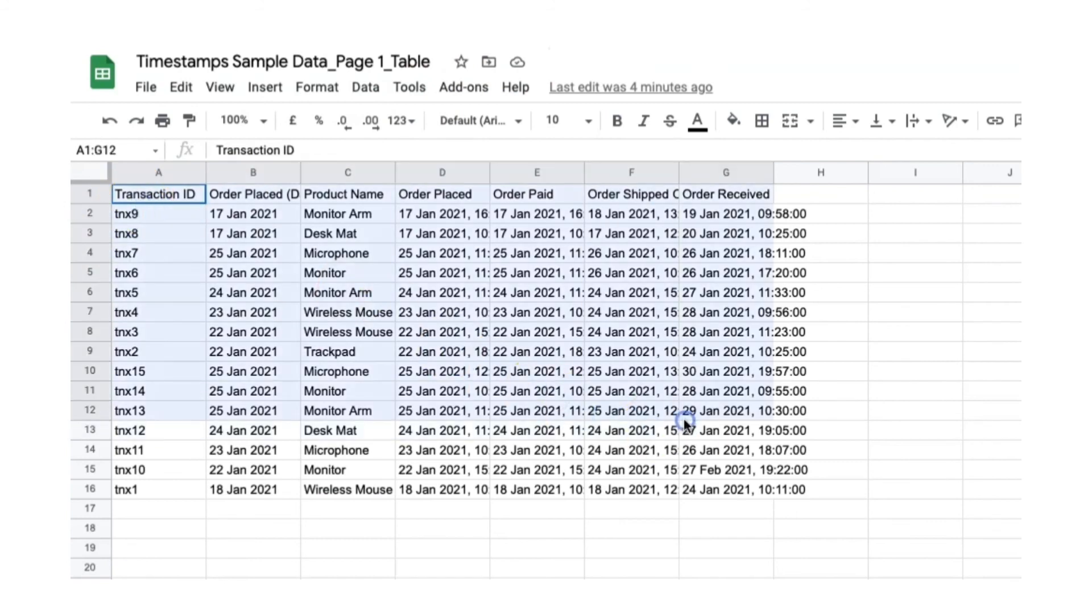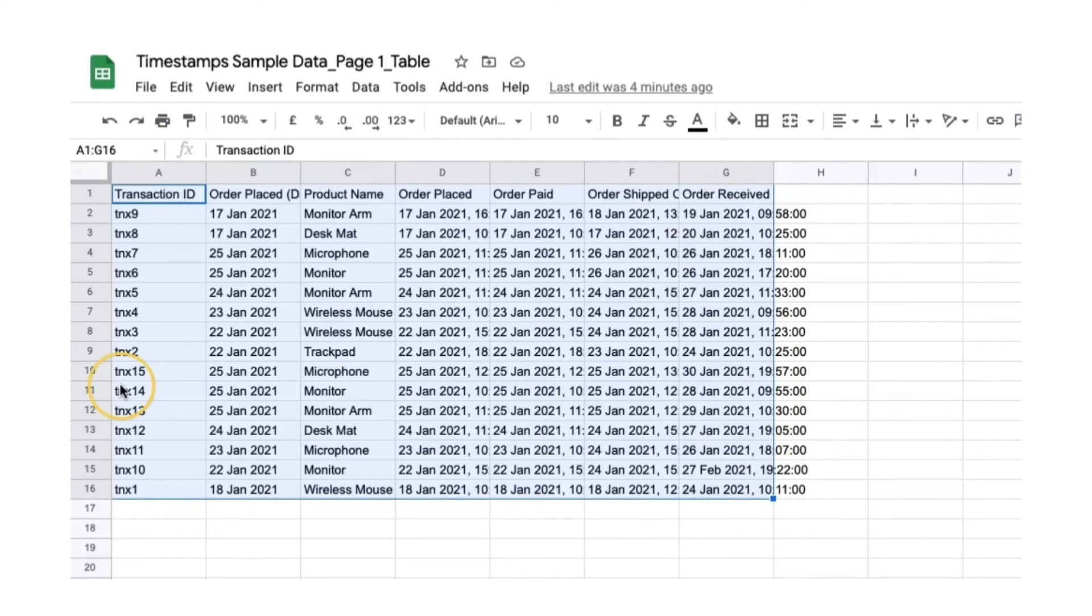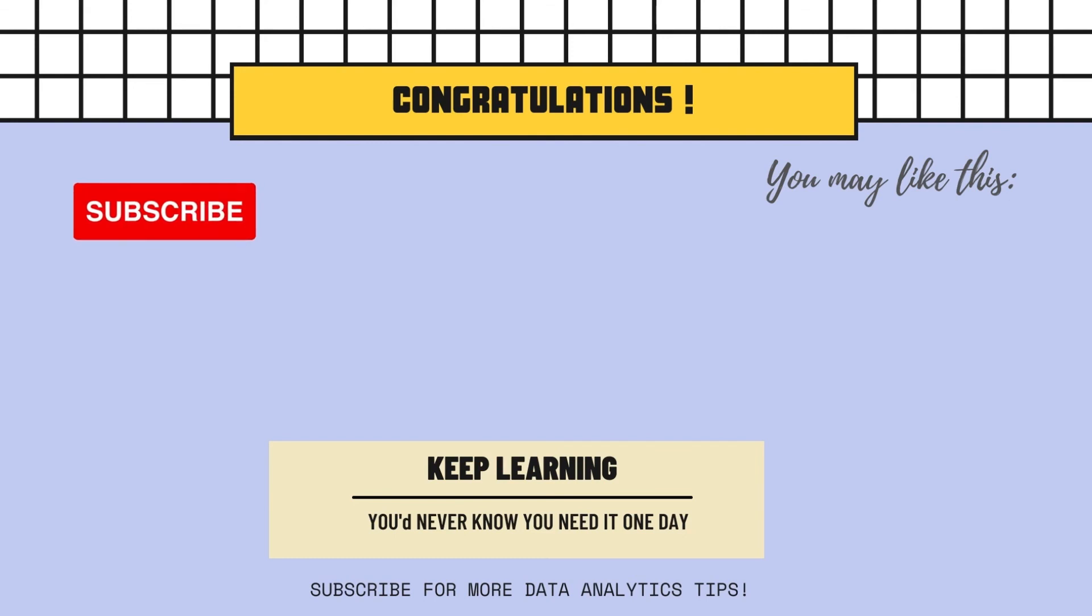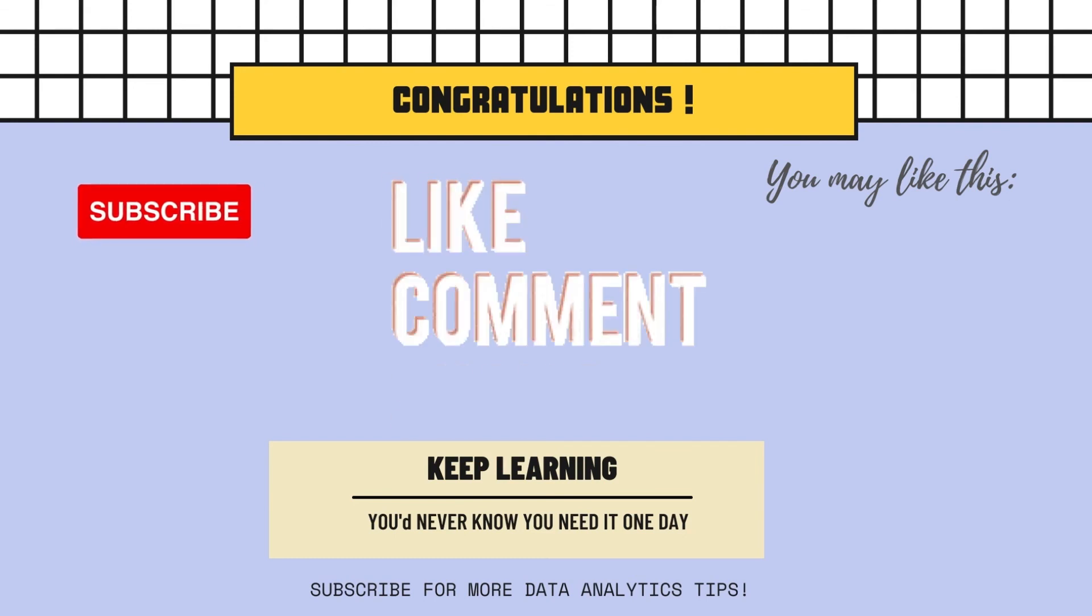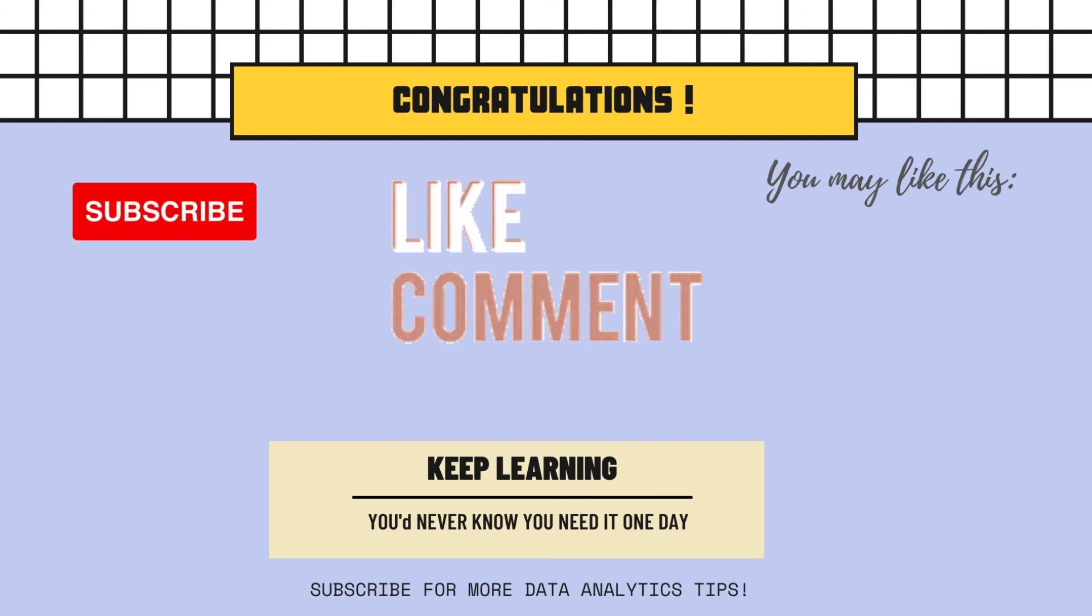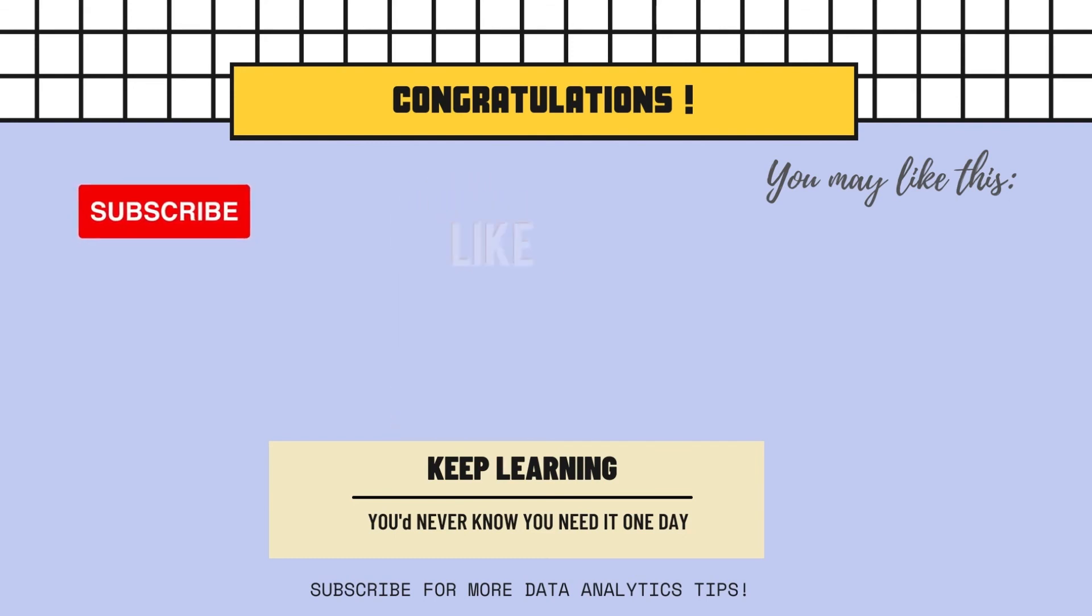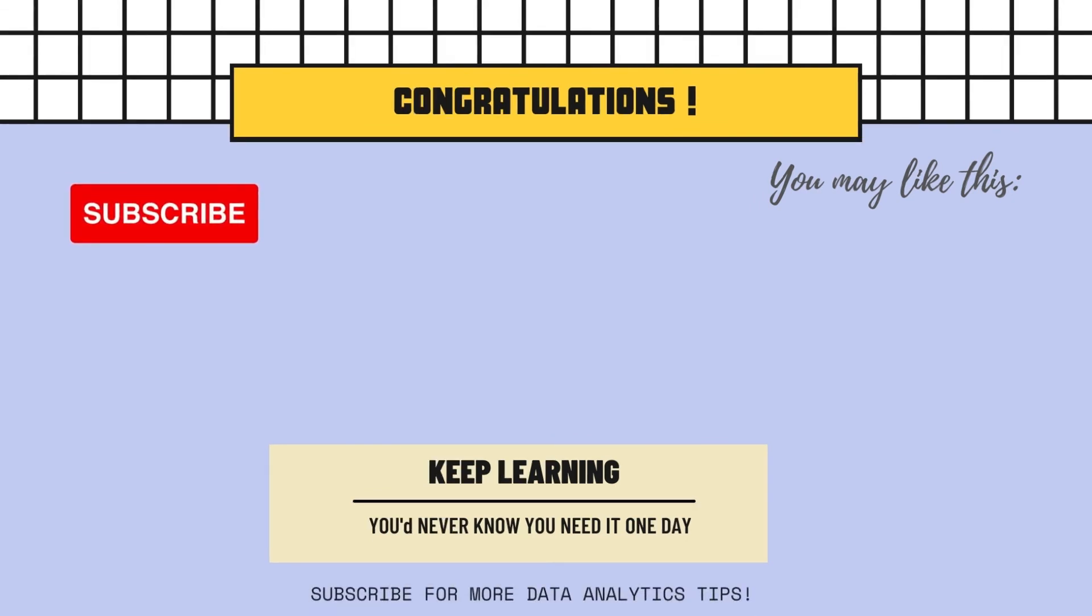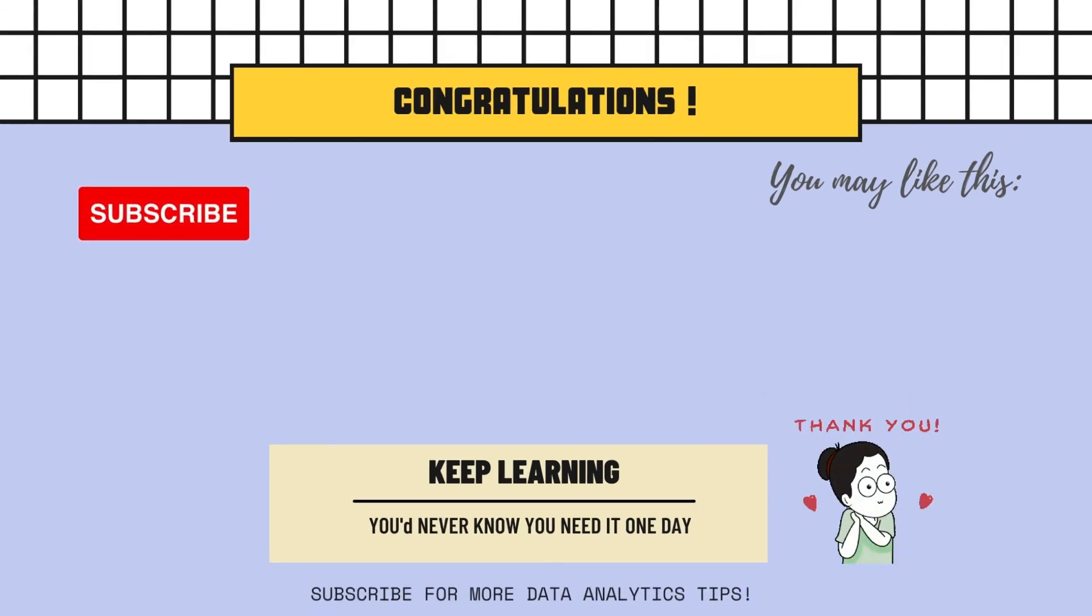That's all for today. If you think this is helpful and useful, please like, comment, and share this with your colleagues and friends so they can make better use of Data Studio reports. Thank you.